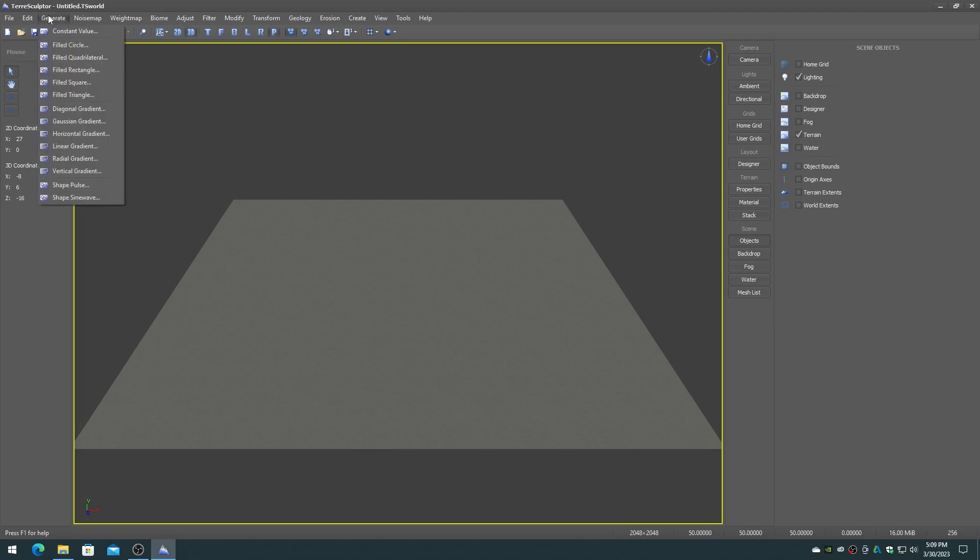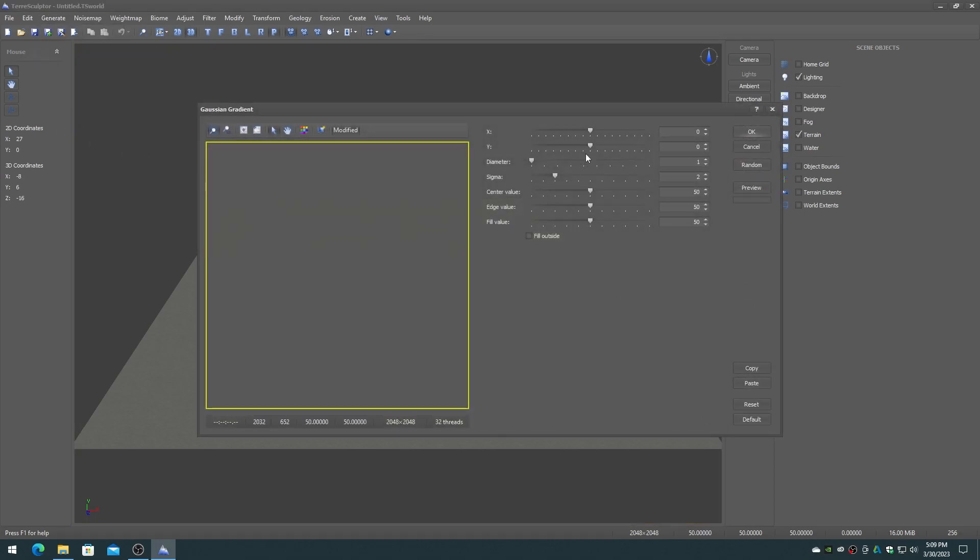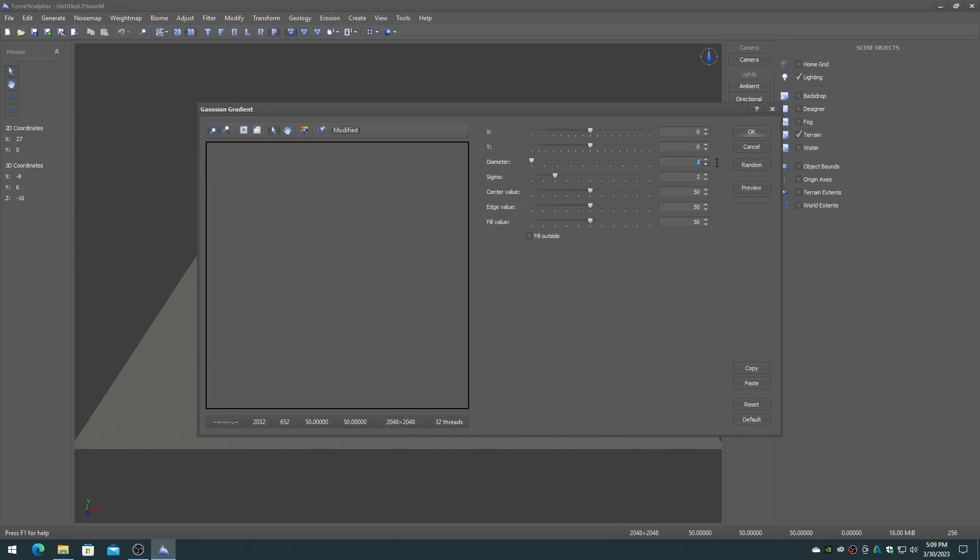On the generate menu choose the Gaussian gradient. Set the diameter to the previous brush region dimensions, in this case 2048 by 2048. Set the sigma to 1, set the center value to 0, the edge value to 100, the fill value to 100, and enable the fill outside checkbox.